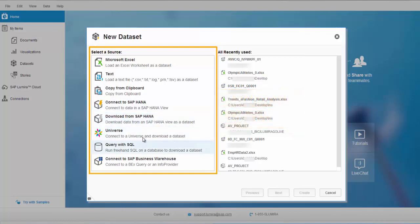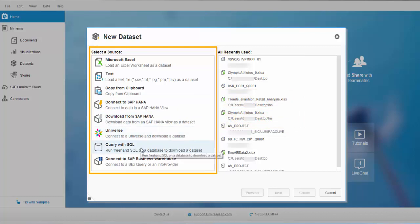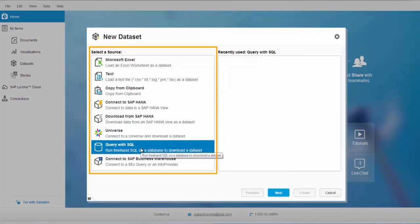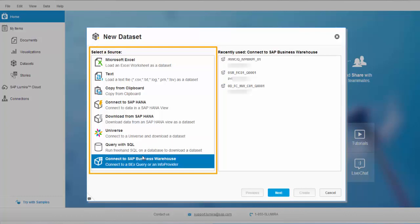You can also connect to a universe and download a data set in Lumira, or you can run a freehand SQL query on a database to download the data set. Another new option available is to connect to a BW online system and select your queries to create a data set.